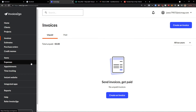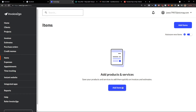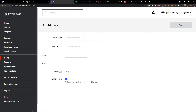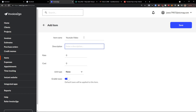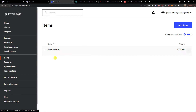The next thing we are going to do is create items. Click on Items, then click 'Add Item.' For the item name, let's say 'YouTube Video.' I don't have any description. The rate is going to be 100, and you can choose a unit type — none, hours, or days. Then go to the right and click Save. Voila — here we have the YouTube video item.